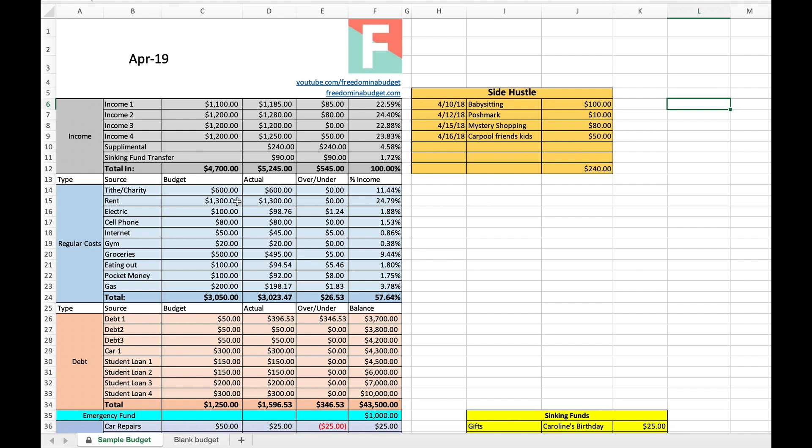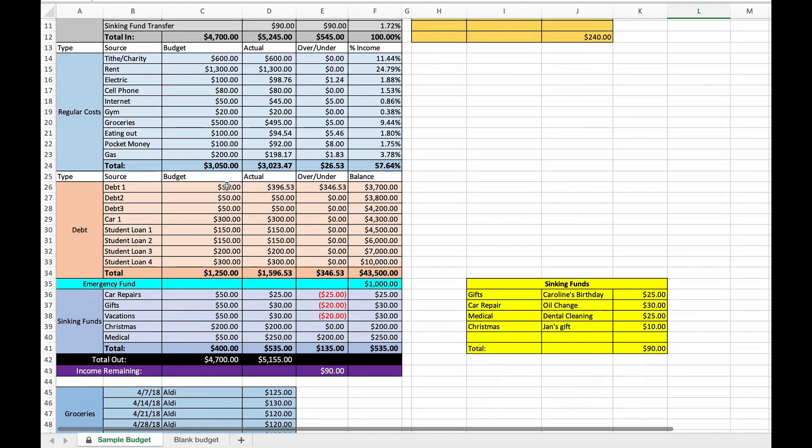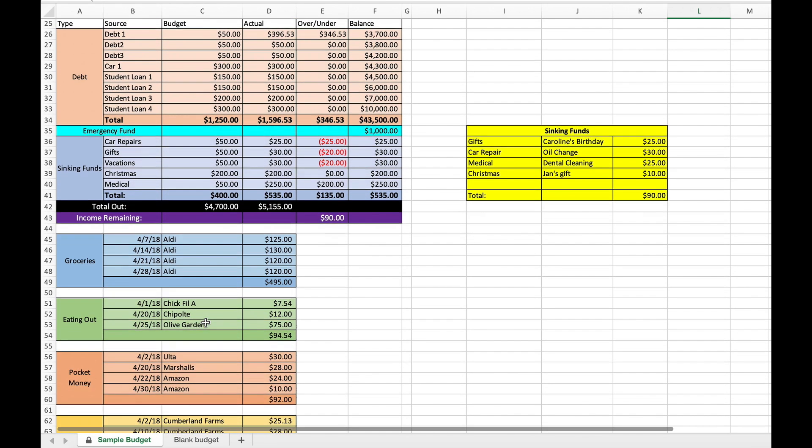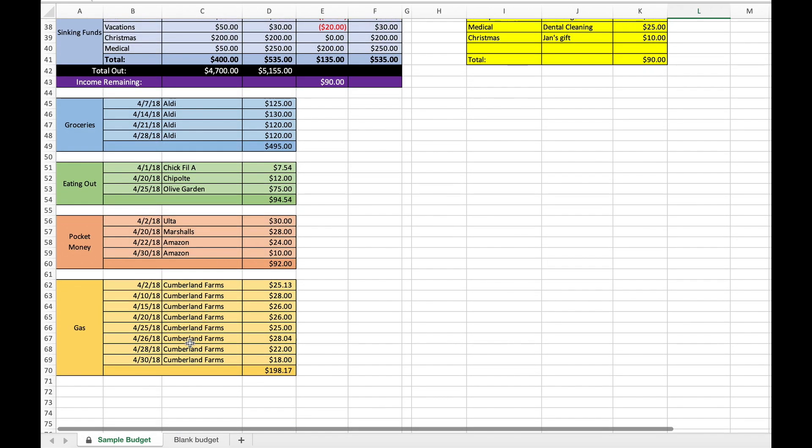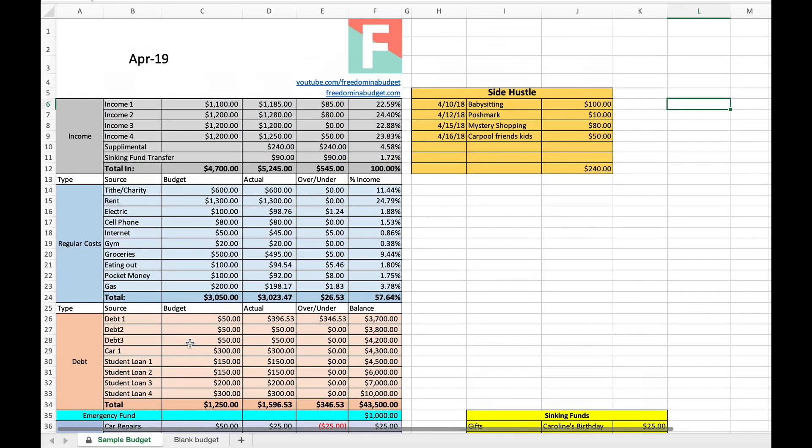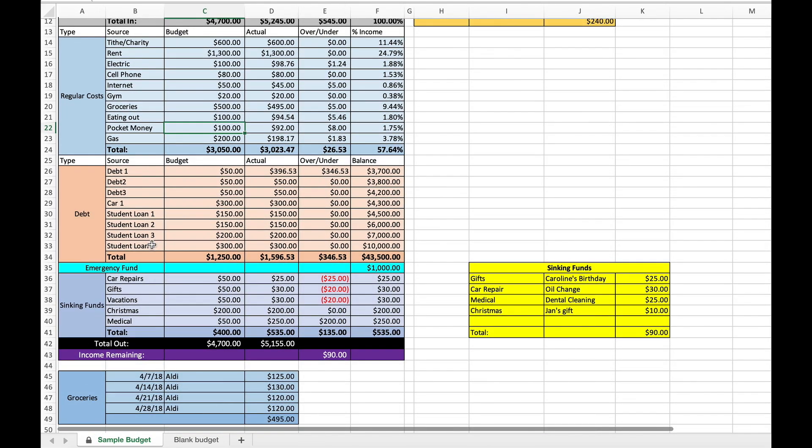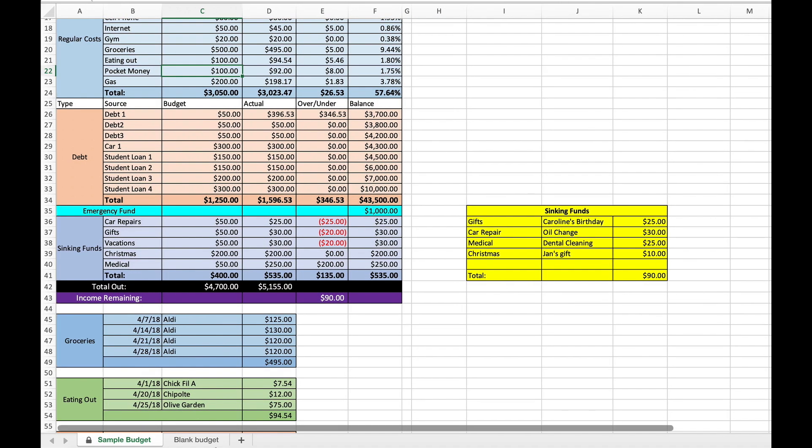So we have the month and year up here, the income, supplemental, which leads to side hustle, sinking fund transfer, regular cost, debt, emergency fund, sinking funds, all of it broken down here, the category. So super detailed budget. I absolutely love this budget. I've worked so hard on perfecting it over the four or five years that I've been using it now. So it's pretty much exactly how I would ever want it. And I'm really excited for you guys.